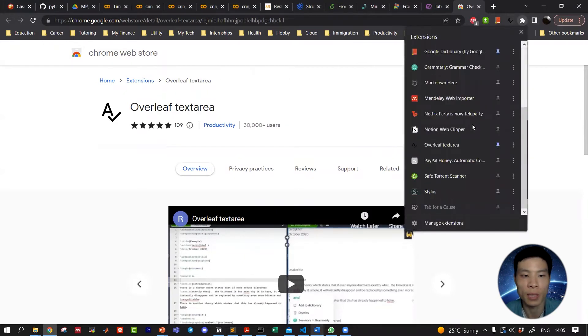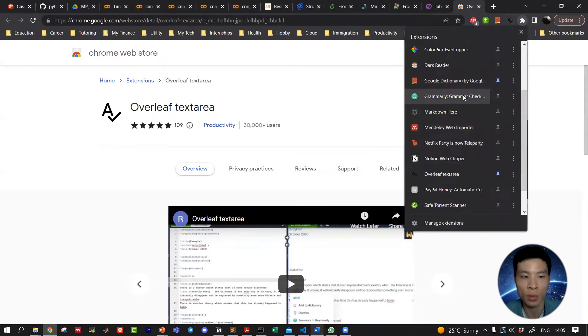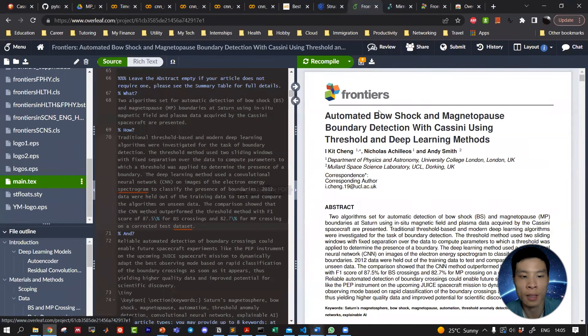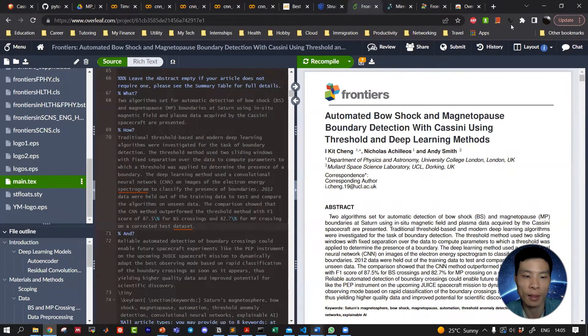We need to install the Chrome extension Text Area and the Chrome extension for Grammarly. Once we've installed both of these extensions, go ahead and set Text Area to active.